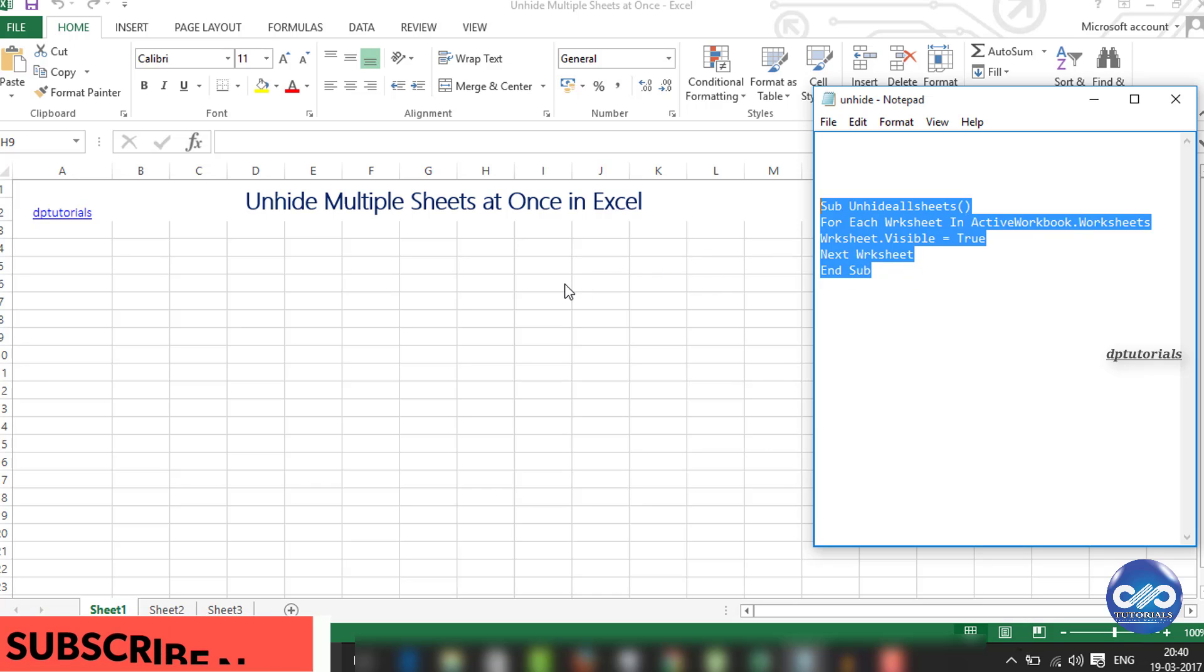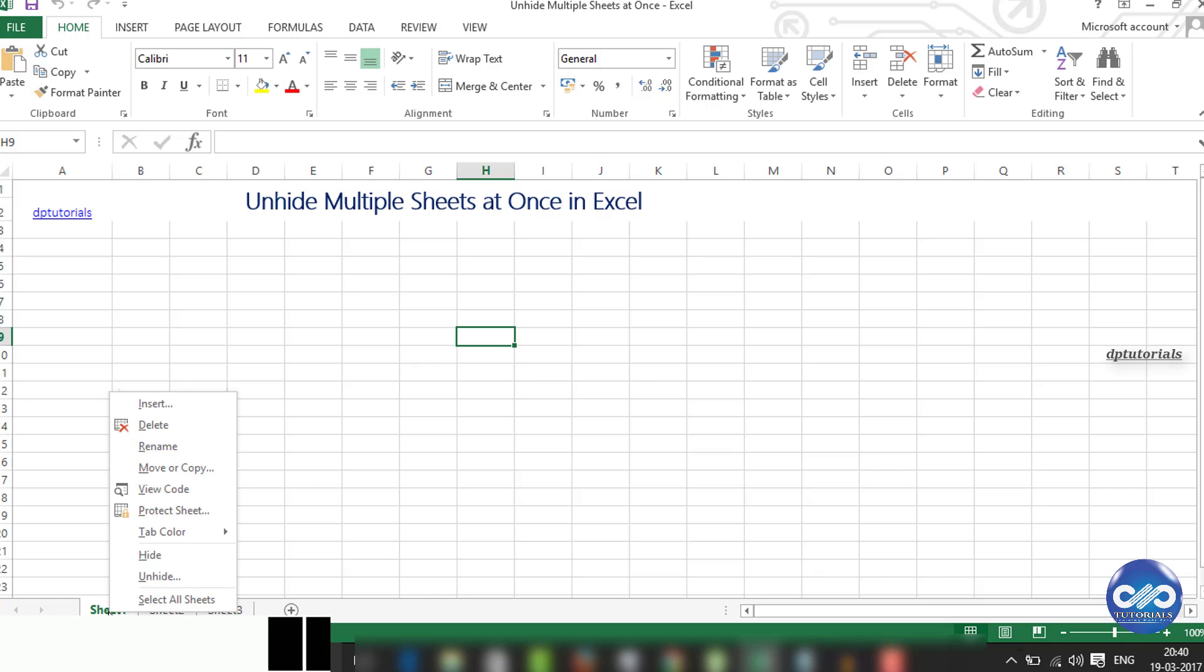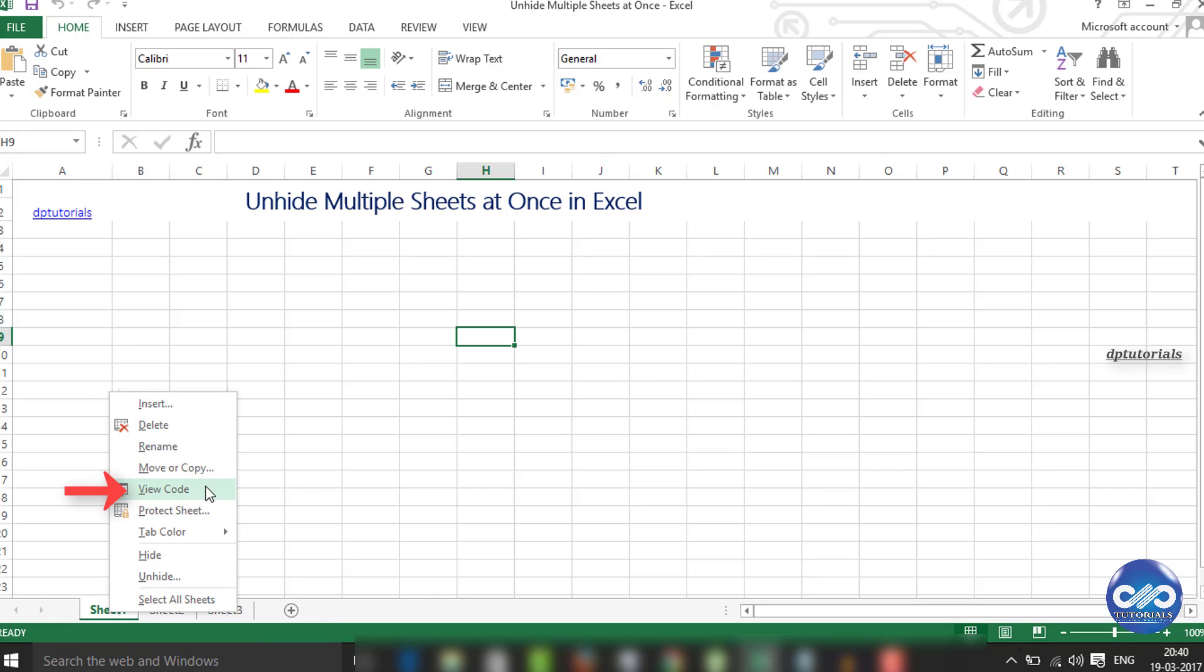Go back to the Excel sheet. Right click on the sheet tab again and now choose the view code option. You can either press Alt F11 on your keyboard as a shortcut.